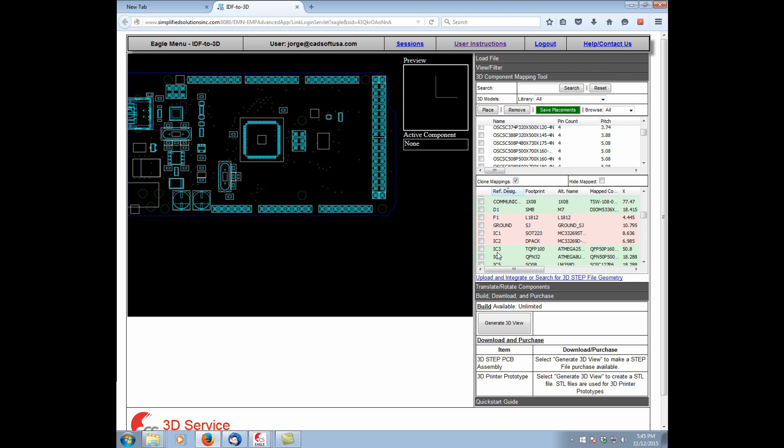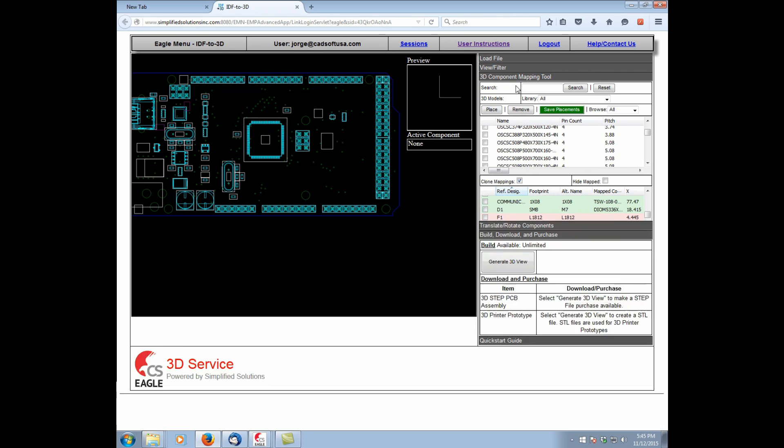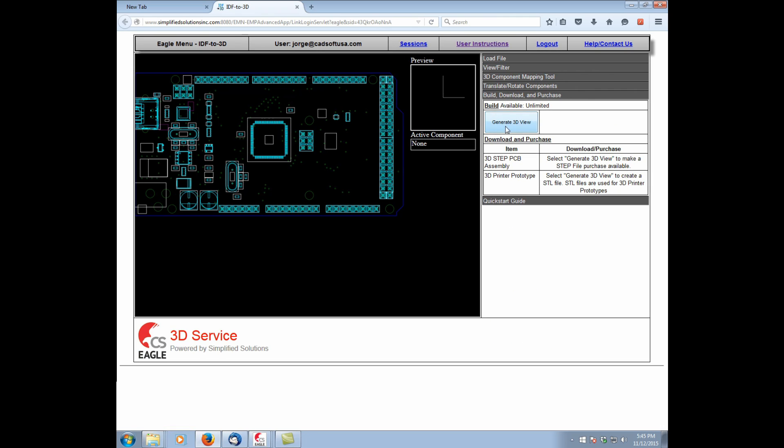I'm going to go ahead and close this part. We go to Generate 3D View. And what's going to happen is it's initially going to generate a 3D PDF, and then it's going to offer the opportunity to download the 3D step PCB and the 3D printer prototype files.